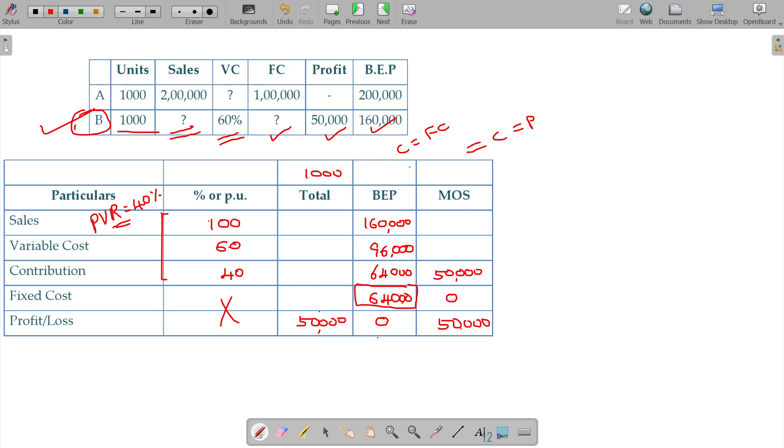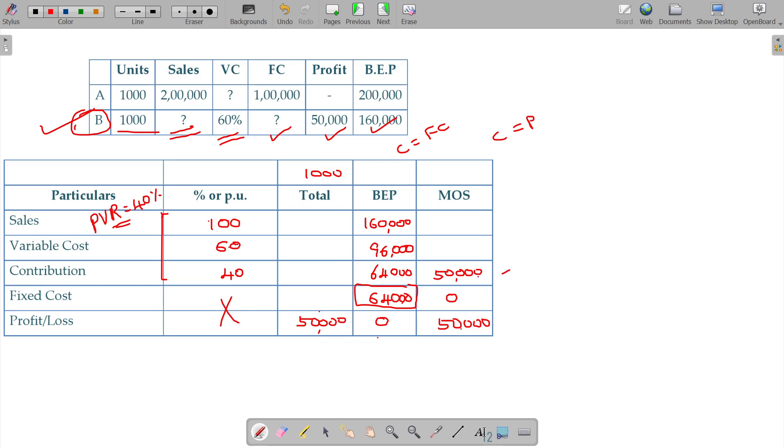It is clear. By heart. Now, contribution 40 equals variable cost 60. If contribution is 50, then using the ratio 2:3:5...